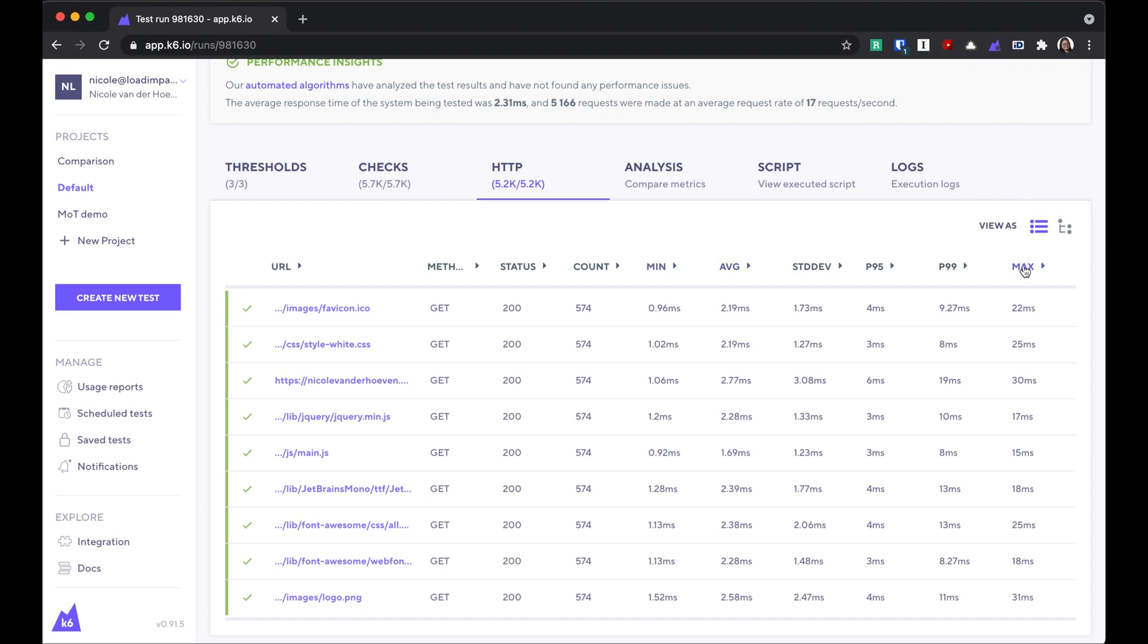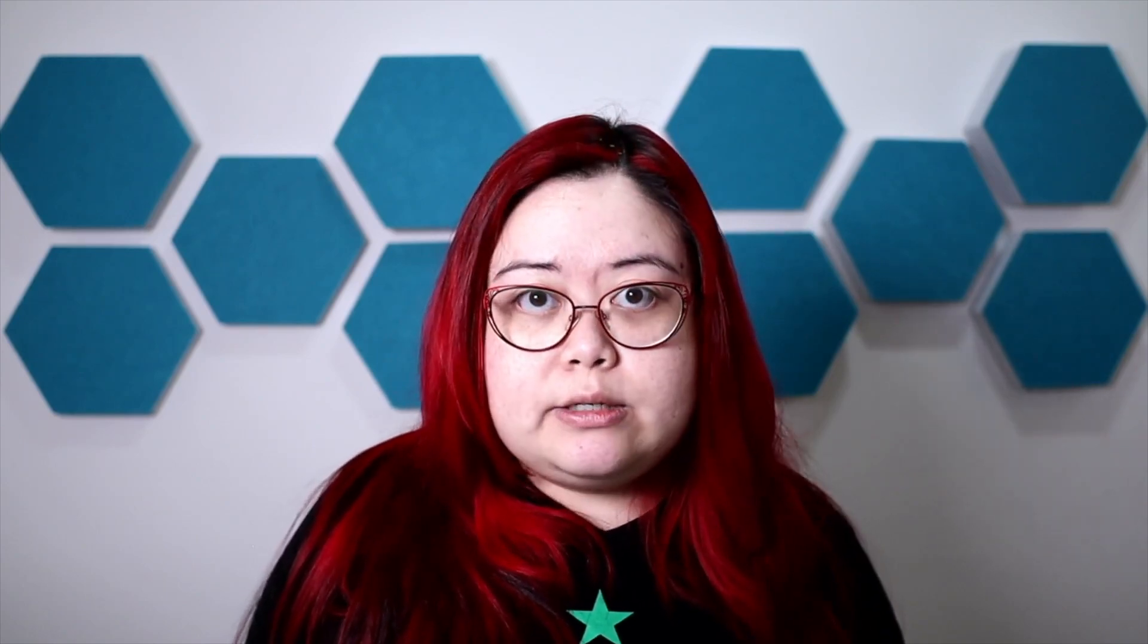The minimum, average, and maximum are pretty self-explanatory, but let me talk about these three. The standard deviation is a measure of how much the response times differed from the average. So a higher standard deviation might help you detect outliers in your response times, or it might suggest application instability.